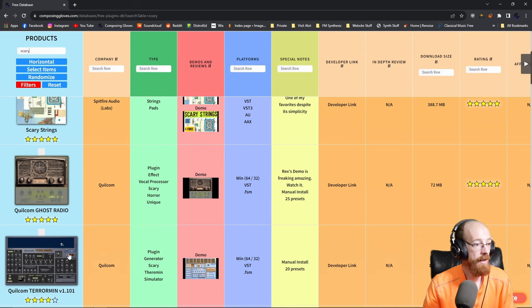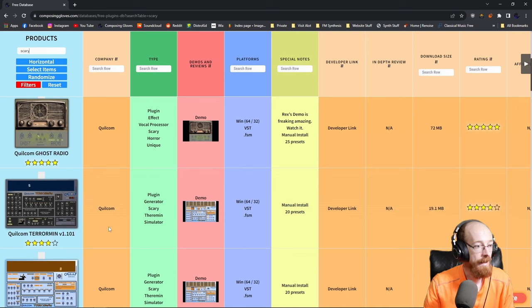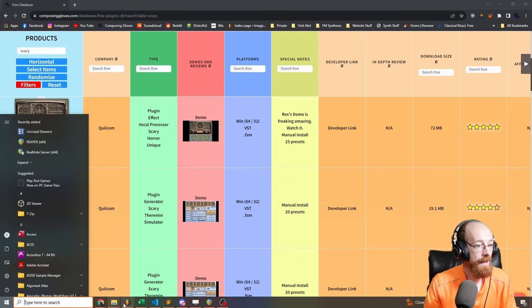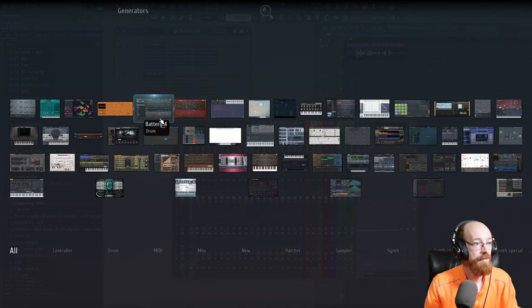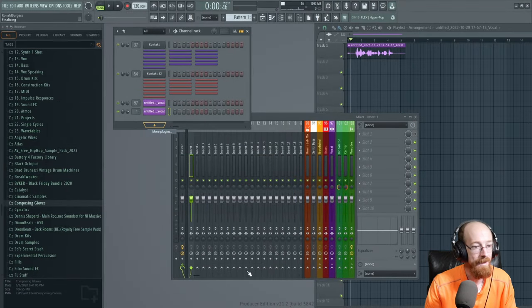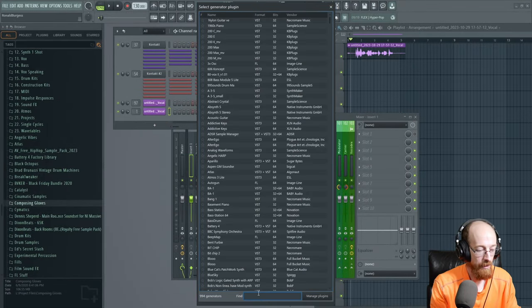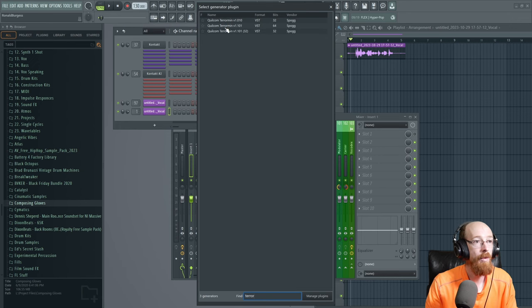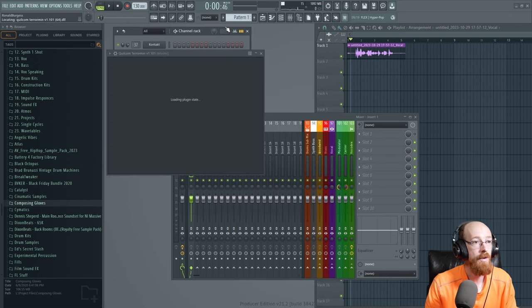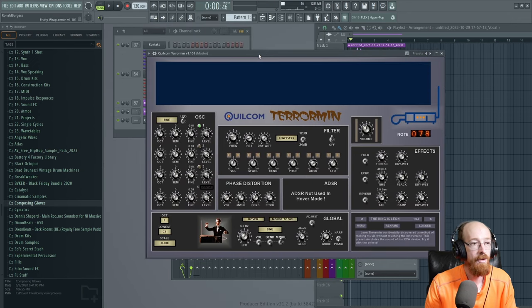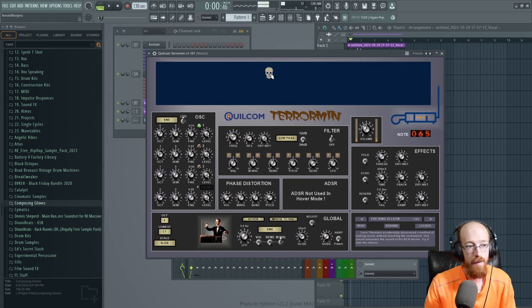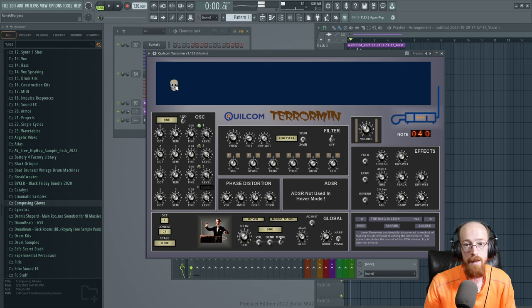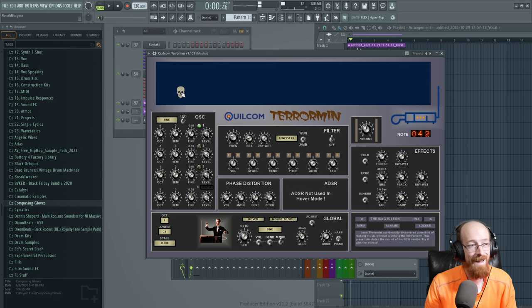Up next we're going to go to this one. This is the Terror Man. It's a theremin that is scary, that's what it is. So this is the Terror Man. We're going to go for the more recent version with the GUI update. There's two, and it's played with your mouse. That's what it is though - it's a theremin, but it's scary.